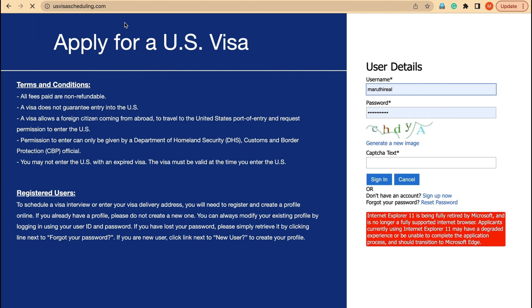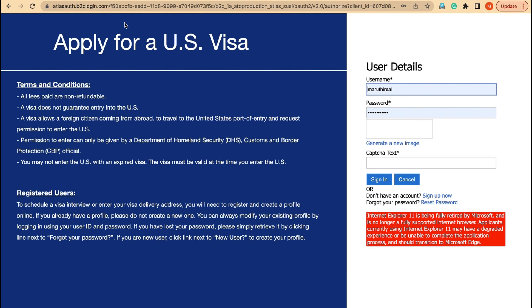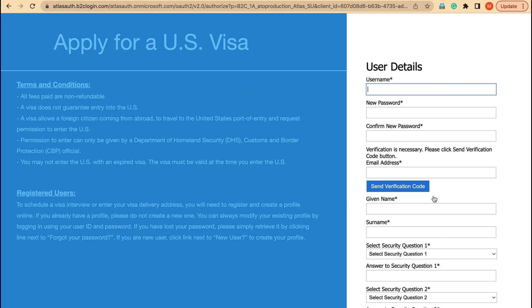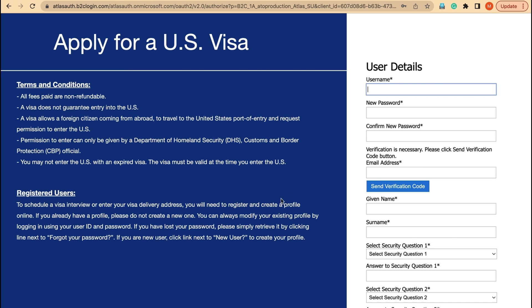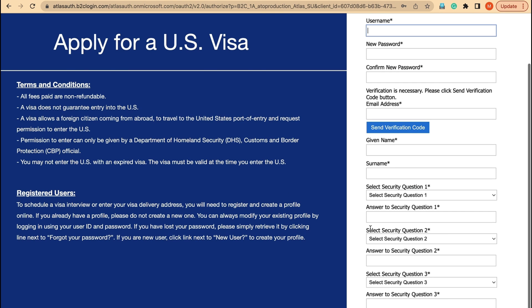We will start with the website. The website is usvisascheduling.com. Once you go to that site, you will come to the page where we have to sign up. We can't use our previous ID and password here, so we go to sign up. This is how the sign-up page looks.